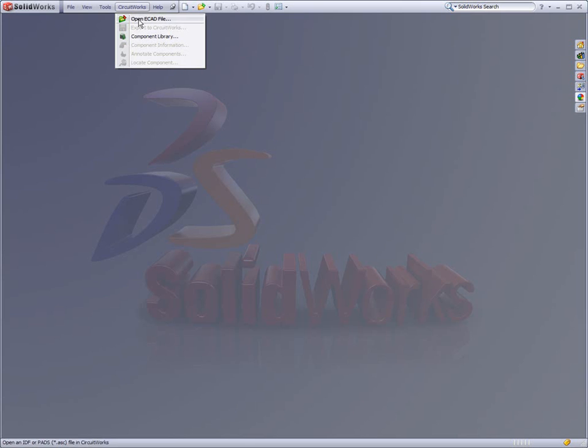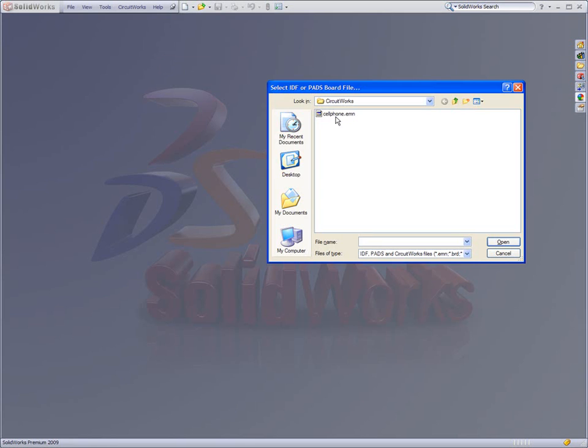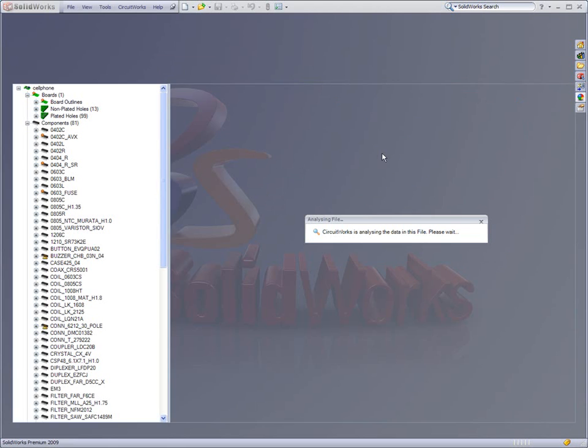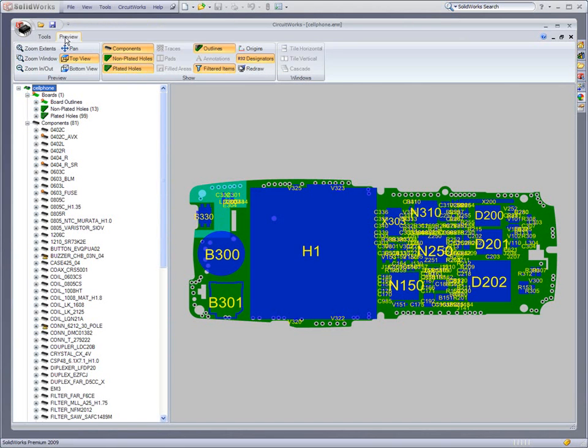SOLIDWORKS 2009 Premium includes the powerful capabilities of CircuitWorks. CircuitWorks enables users to visualize and create 3D models of PC boards from electronic design application data.